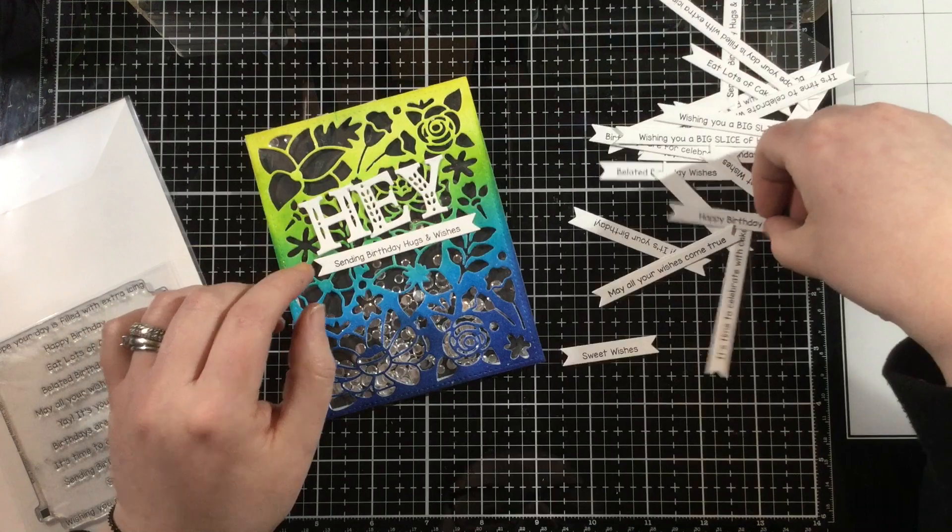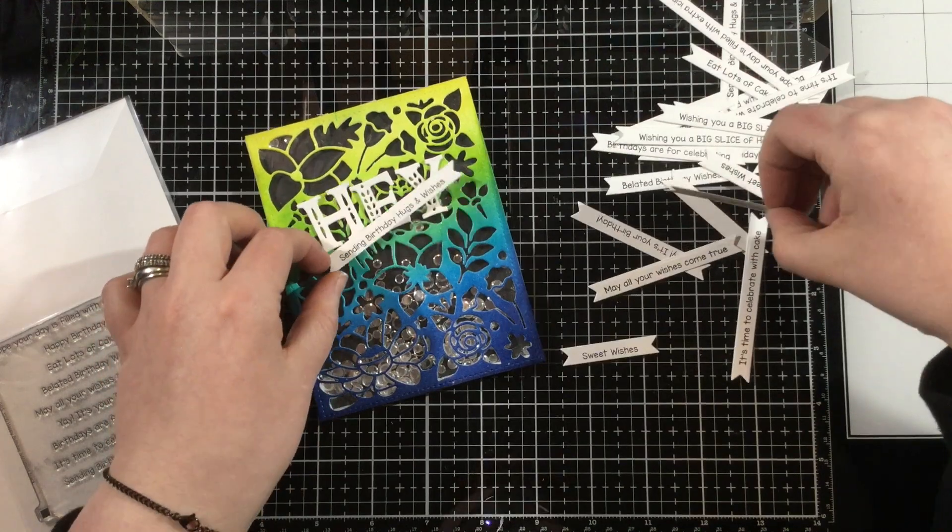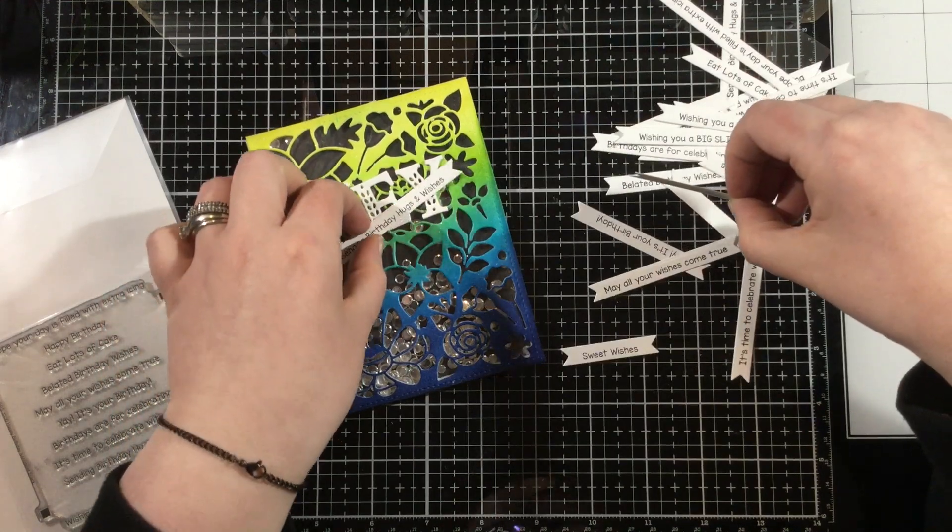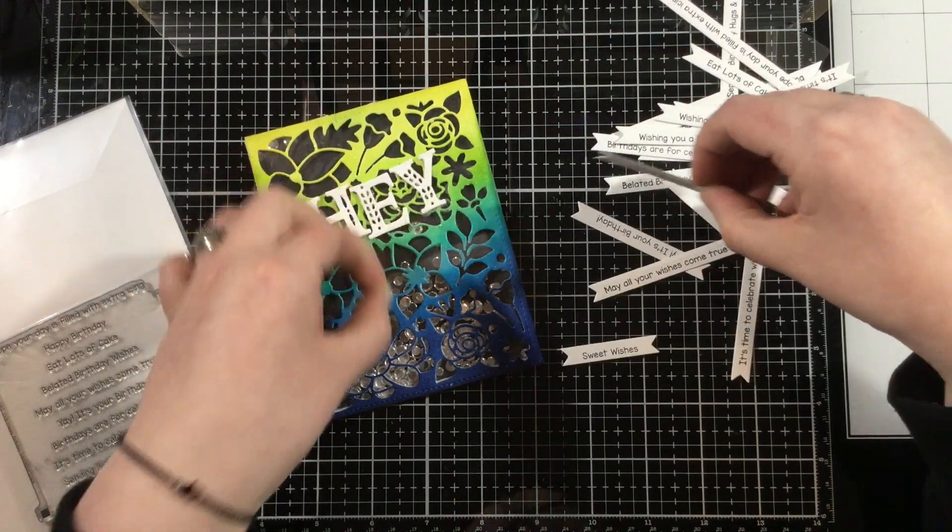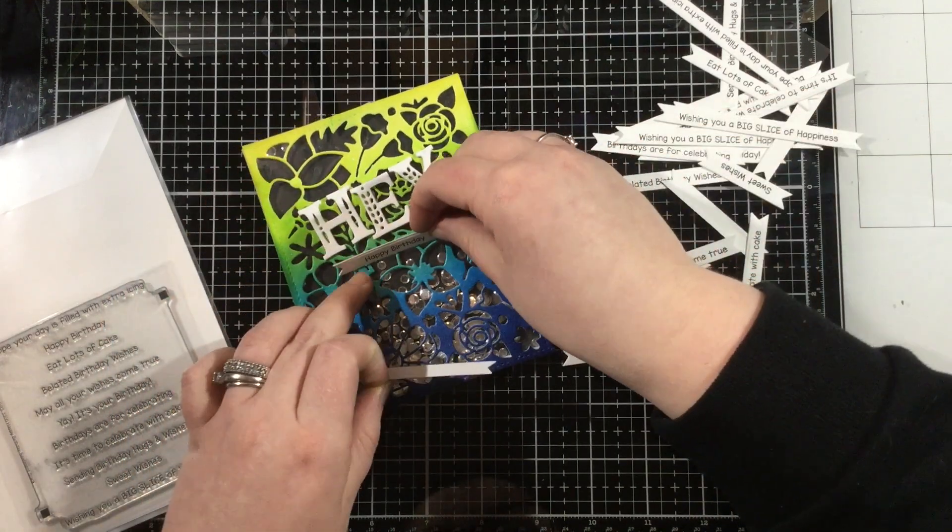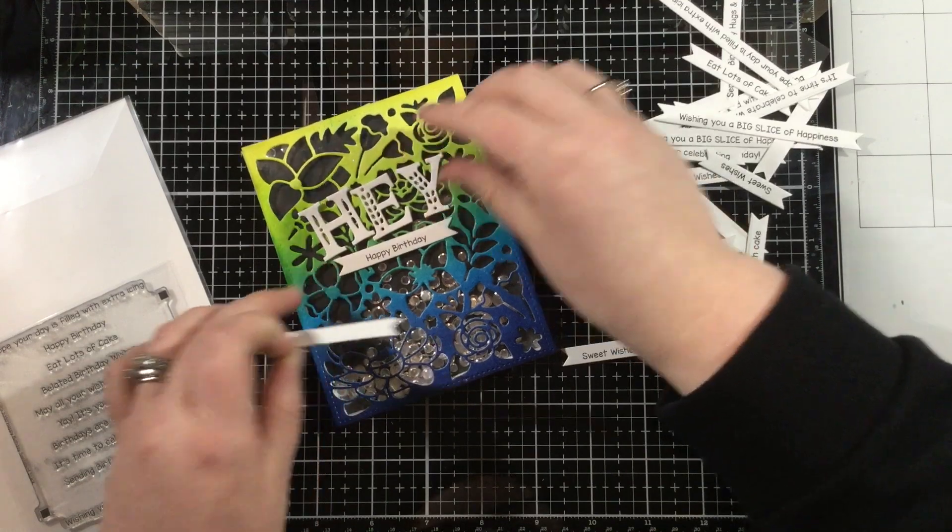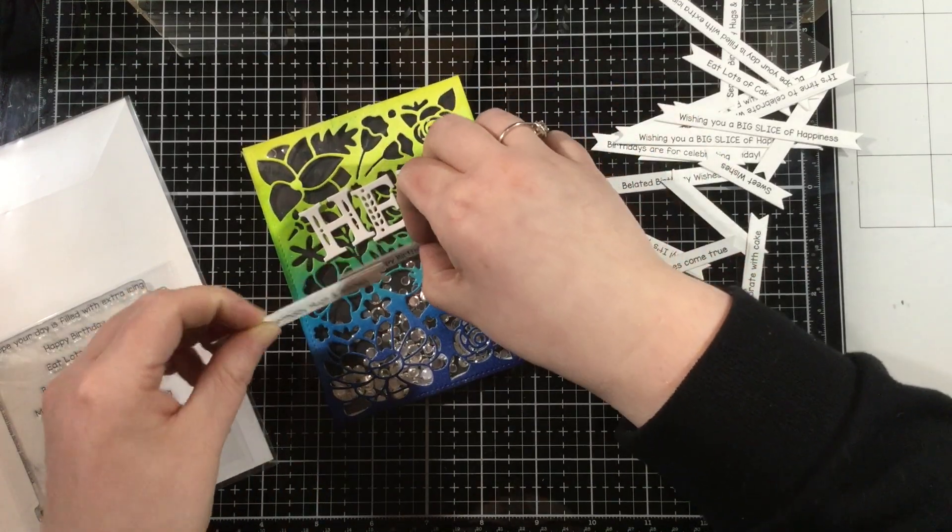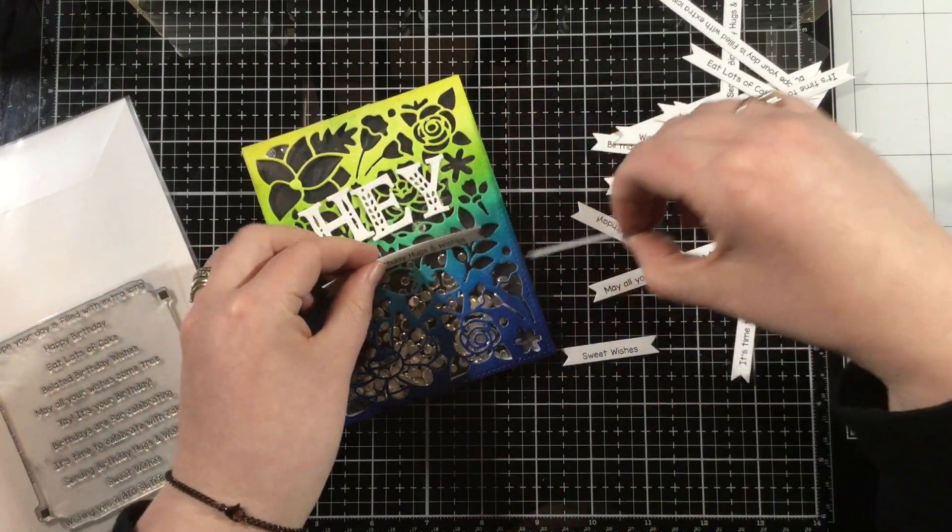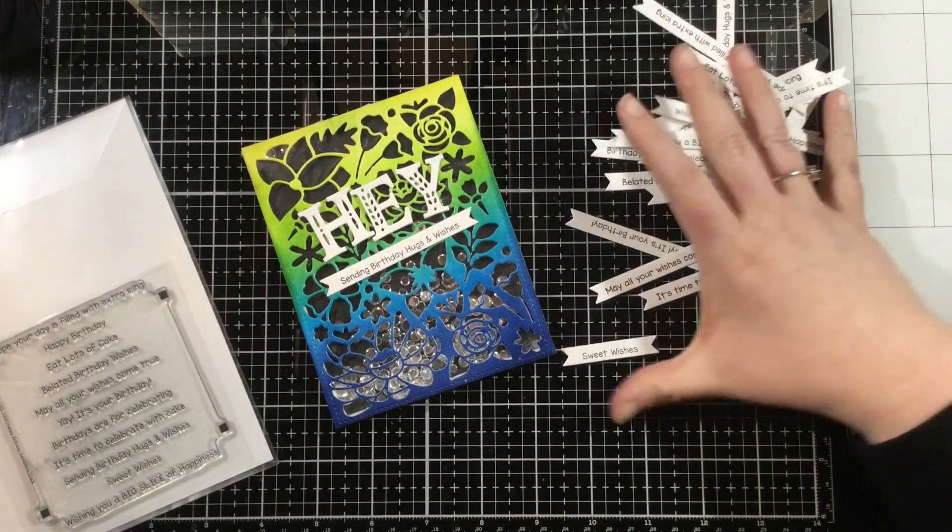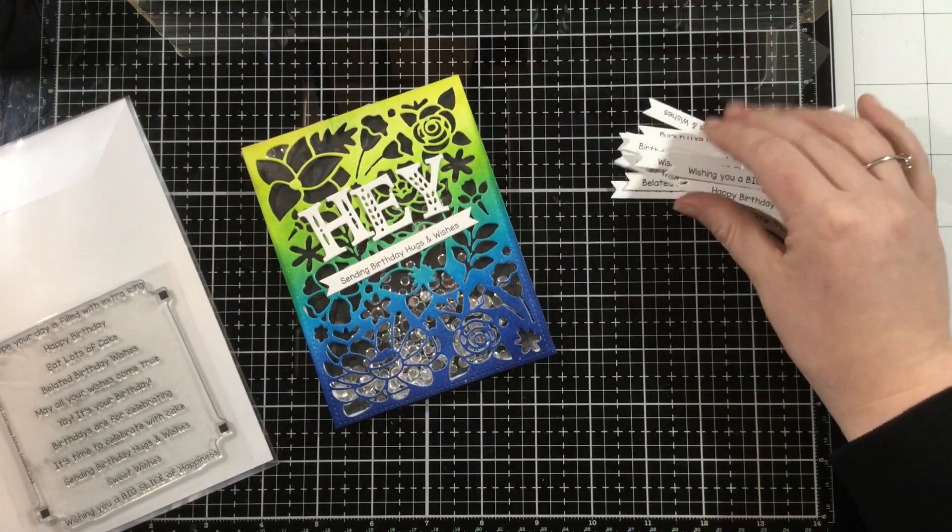That's something that I like to do when I kind of get in a slump and I'm not sure what to create next. I like to look at my past cards and find a way to just step them up and give them a little bit more oomph.